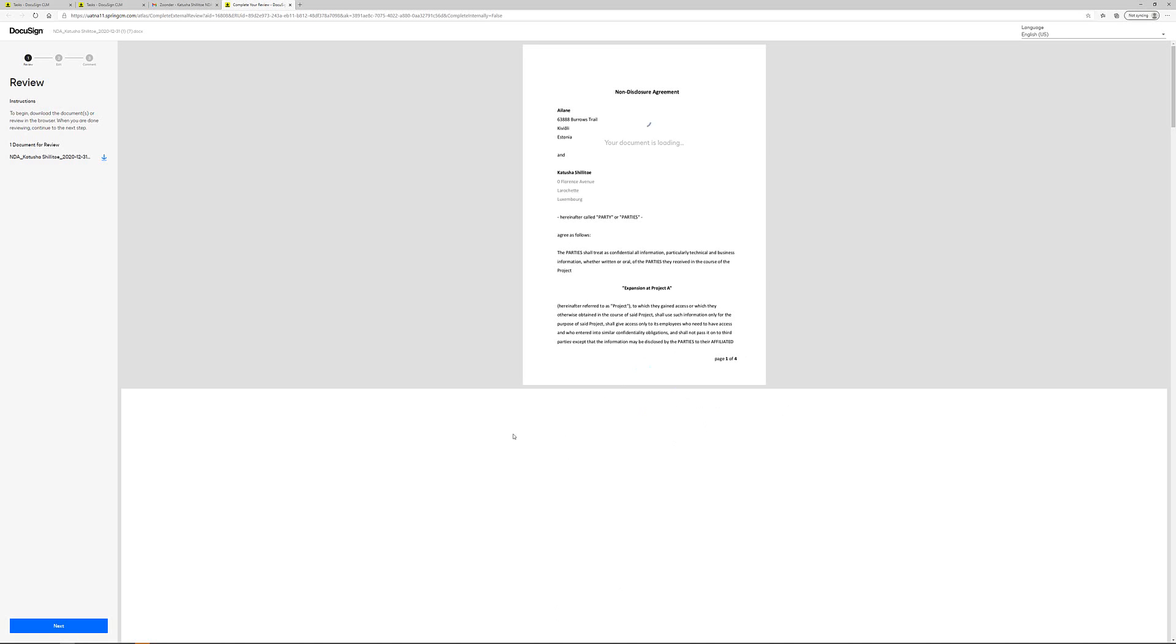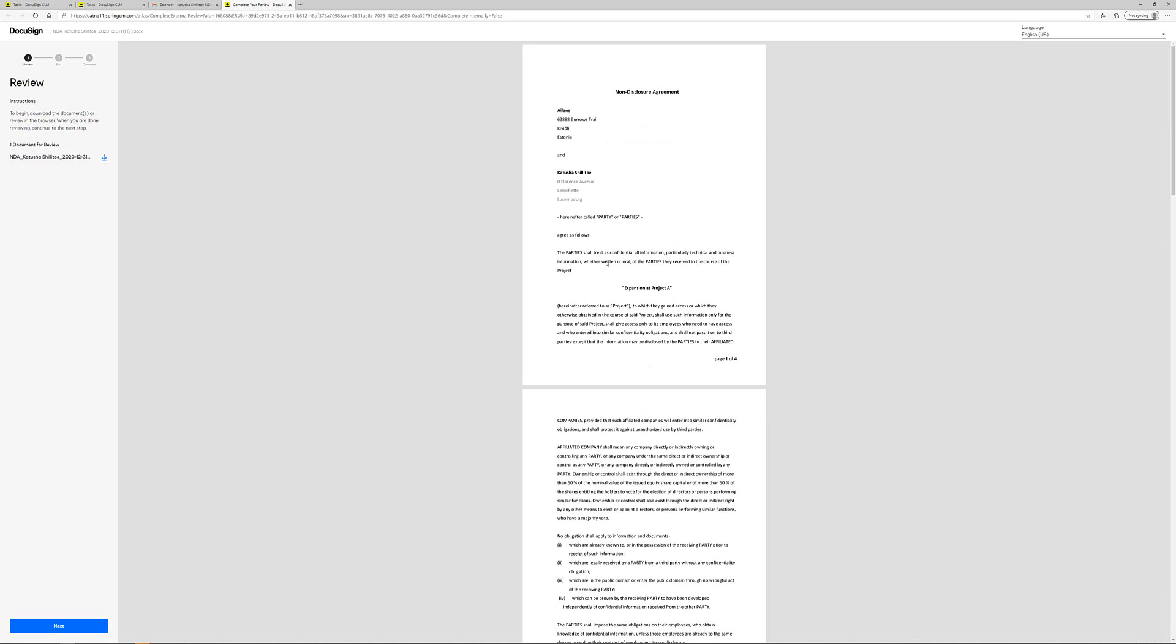The third party can look at the document in this window here if he or she wants to make any changes. They can do that by downloading the document.